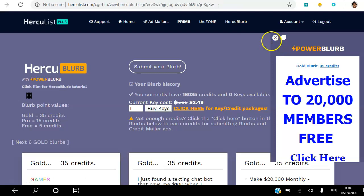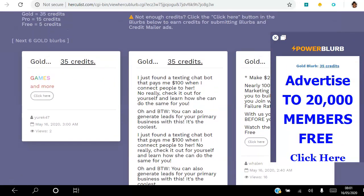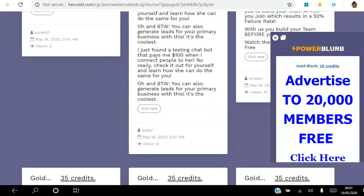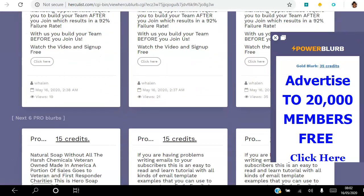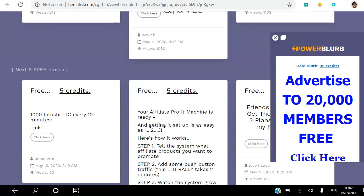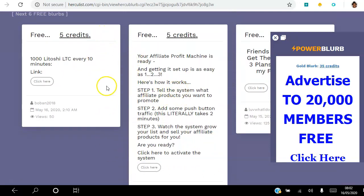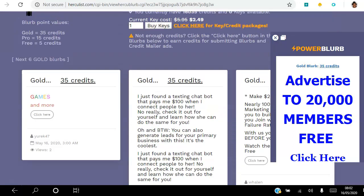I want to submit my blurb so that it shows up here. As a gold member, after I submit my ad it goes at the top position, and for every person that clicks my ad they get 35 credits. As a pro member your ad goes in the next six positions, and for every click they get 15 credits. Credits can be used to send emails or for Hercule Blub, so you can actually start to promote your business for free. As a free member your ad goes at the bottom and for every click they get five credits — and even free members can get 50, 65, even 125 views, so it does what it says on the tin.